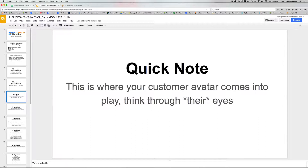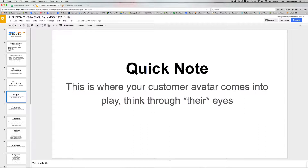You guys all had pretty good responses about the demographics, age, and questions related to who your target prospects were. With the questions, because we're on YouTube and these people are more in stage four and stage five of their marketing sophistication, we want to think about what are the questions that they're asking related to your industry's galaxy.